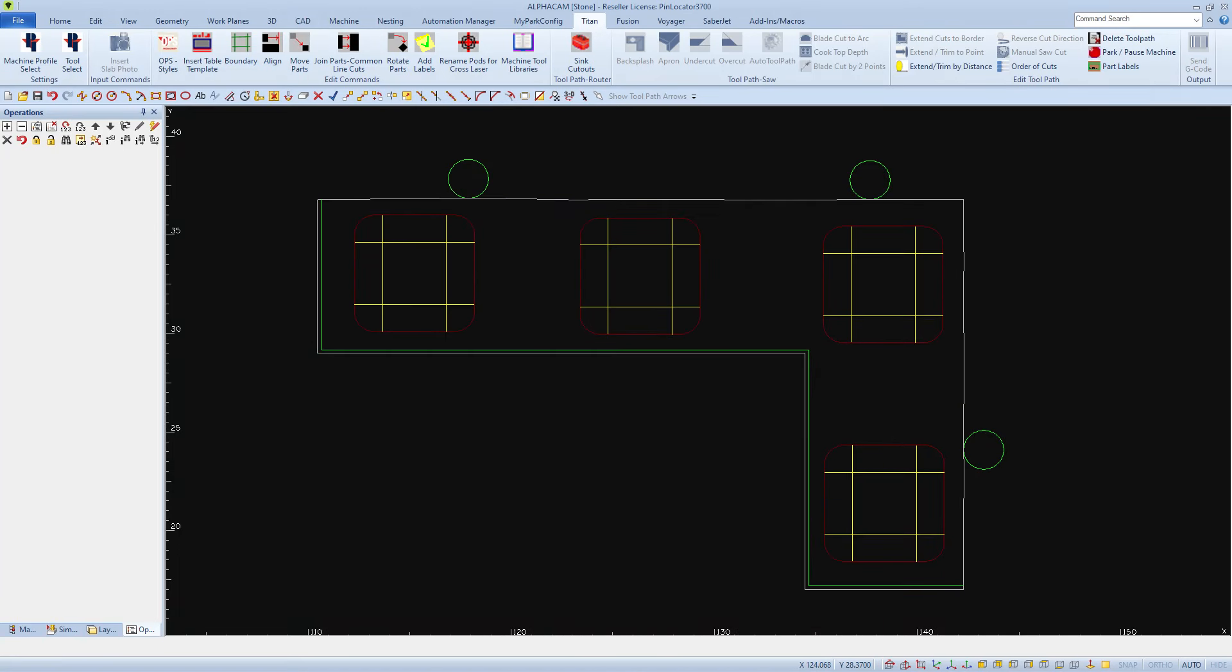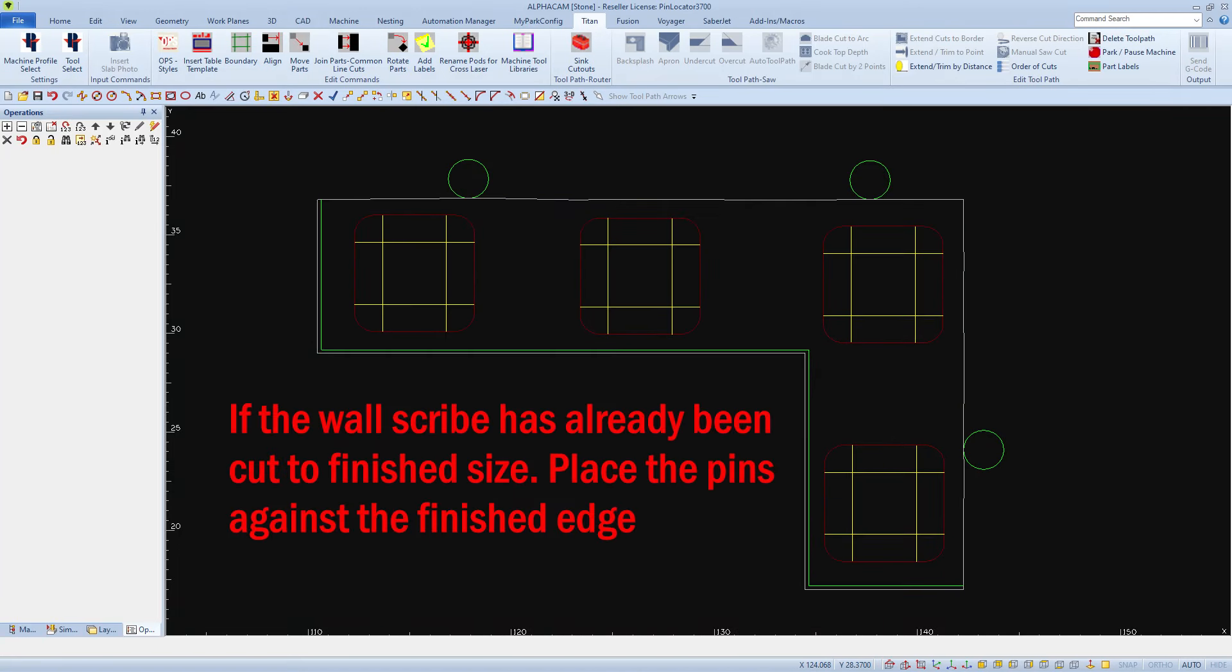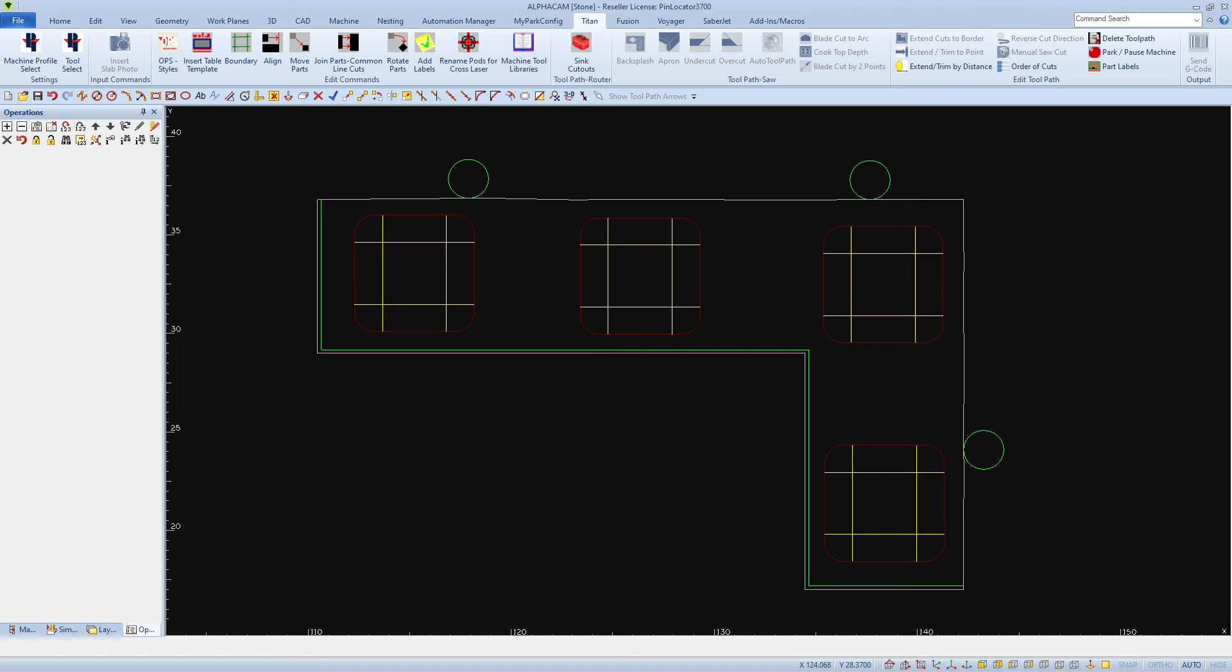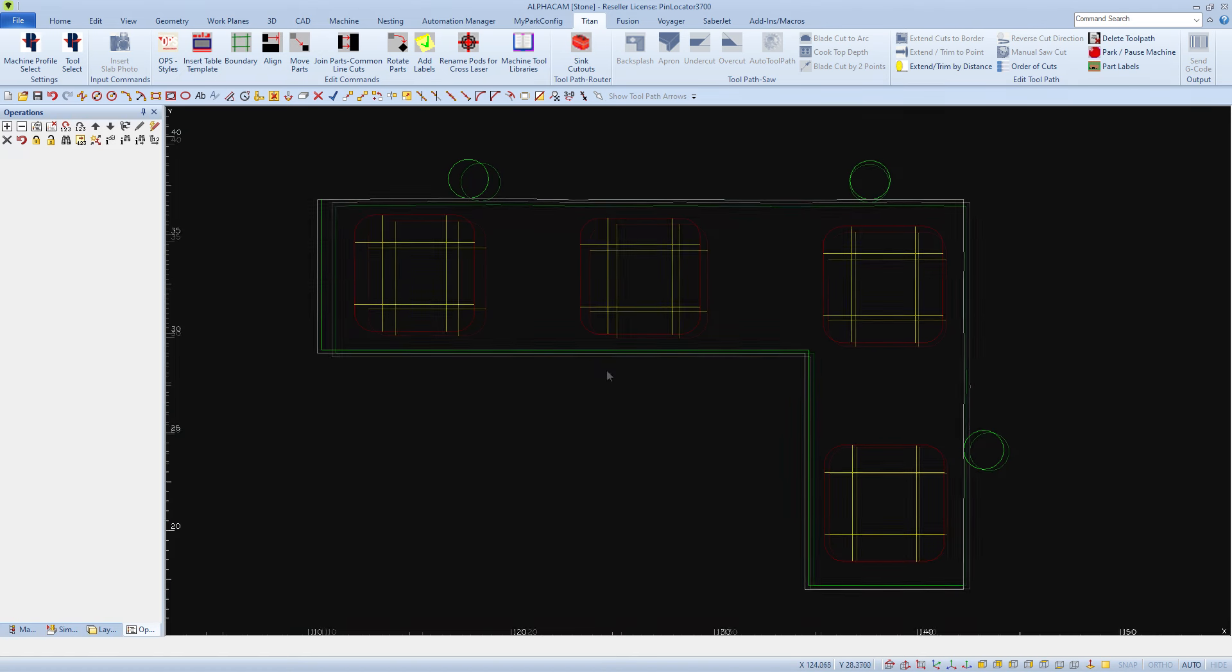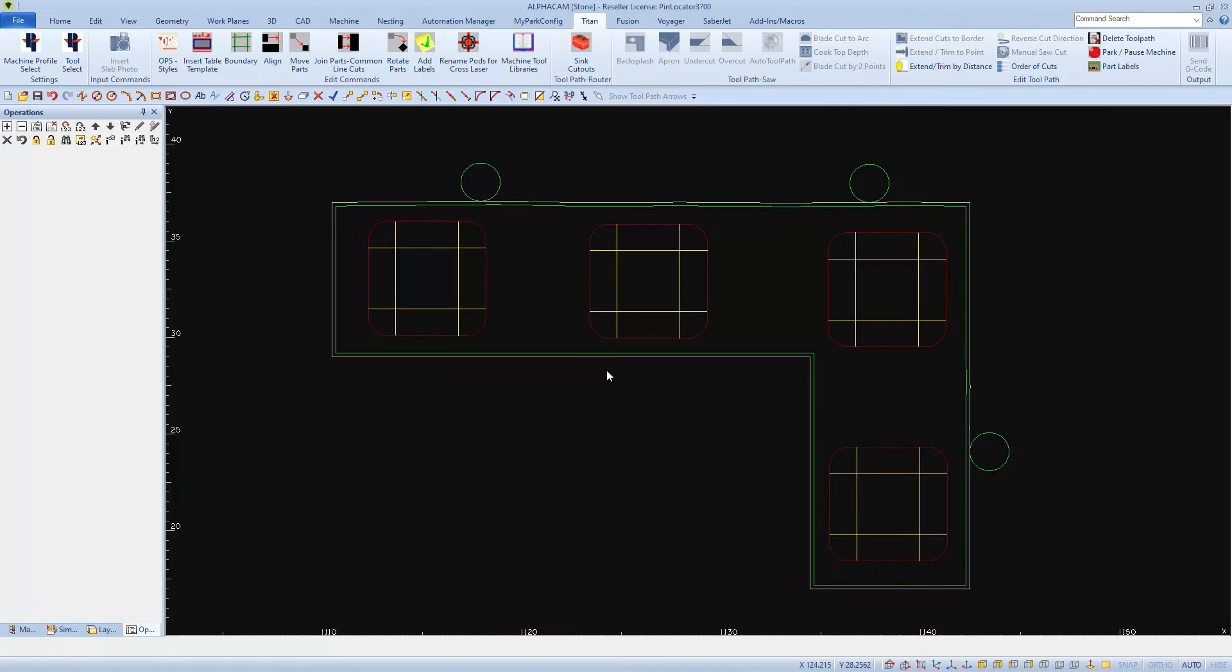If the wall scribe was already cut to finish size, then we would place the pins against the finish size, and we wouldn't have to cut it on the Titan. Whichever method you choose, we can now make a program to go to each pin location.